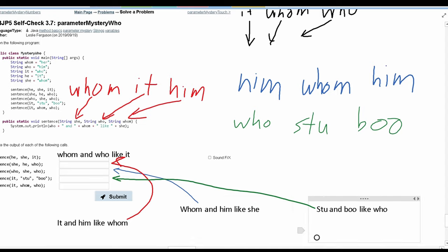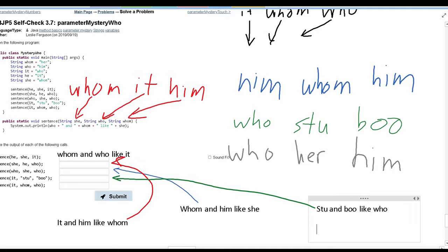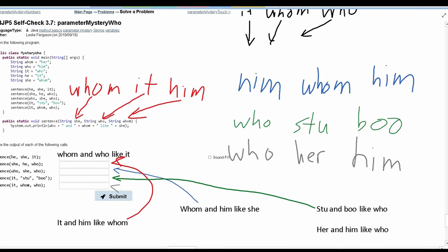We have another print line underneath this — it's this method call. We have `it`, which is storing `who`. We have `whom`, which is storing `her`. And lastly, we have `who`, which is storing `him`. So when we call this, we have `who`, which is storing our middle value, which is `her`. We're given `and`. Then we have `whom`, which is storing `him`. Then we are given `like`. And we next have to print out `she`, which is storing `who`. And this is the output for this line.